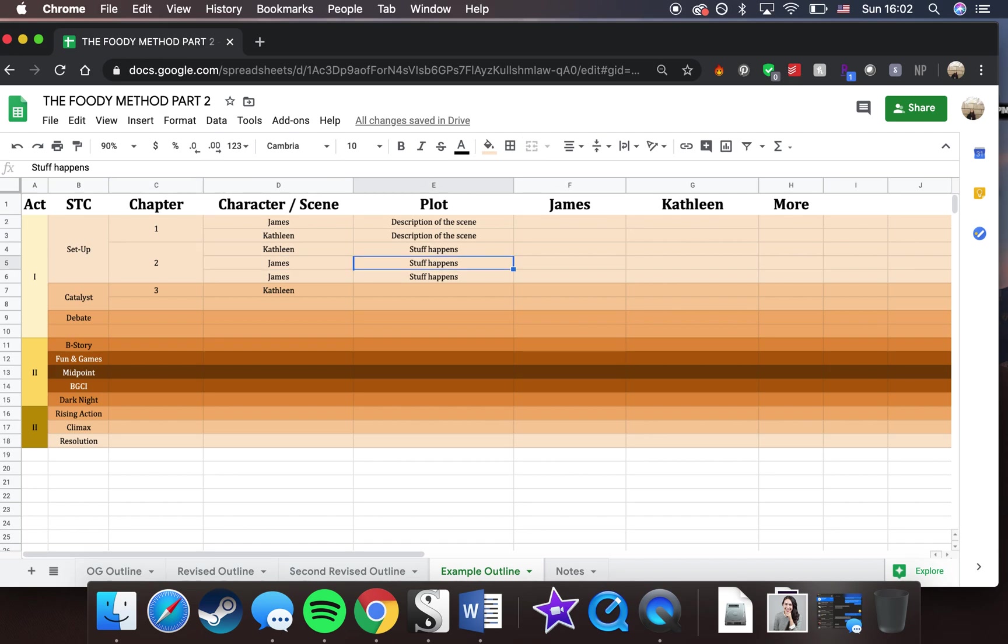And then also it's way, way, way more detailed. The other outline is very, very minimalist, which I think is great if you're somebody who is kind of in between a plotter and a pantser, but if you're somebody who's a full-thrown plotter, which I find myself becoming the more books I write, this method is definitely for you.